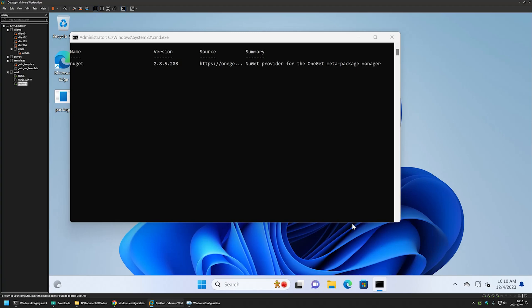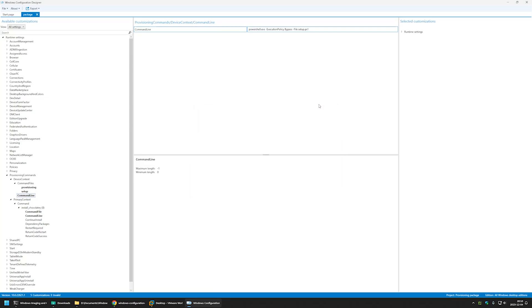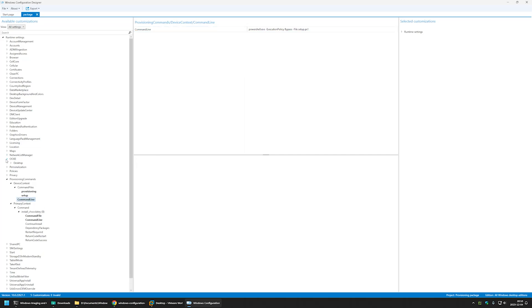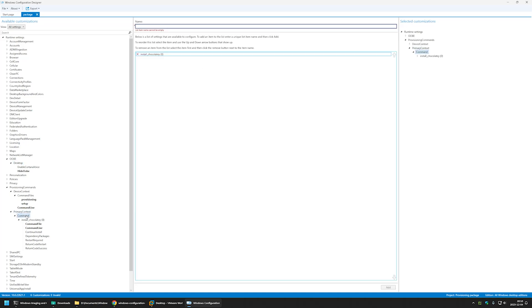That means we can go back to Windows Configuration Designer and continue creating our package. First, let's disable the out-of-box experience. For that, let's go to OOBE, click on Desktop, and under Hide OOBE select True. Now let's go back to Primary Context and Command and create another command. We'll name it 'disable privacy' and click Add. Here we'll be disabling the privacy experience screen.